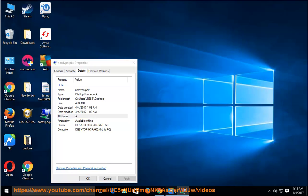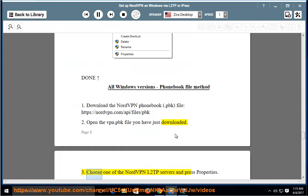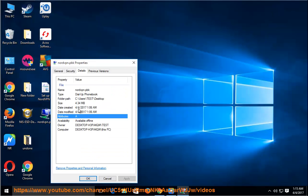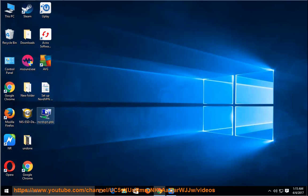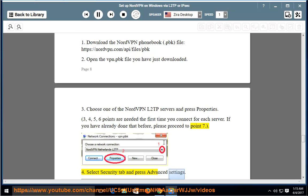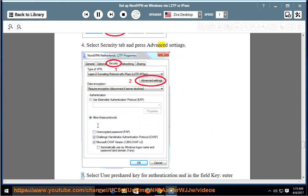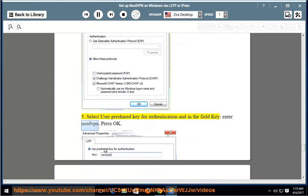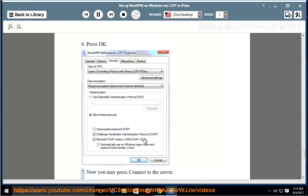Choose one of the NordVPN L2TP servers and press Properties. Points 4, 5, 6 are needed the first time you connect for each server. If you have already done that before, please proceed to point 7. Select Security tab and press Advanced settings. Select Use preshared key for authentication and in the field key, enter nordvpn. Press OK.